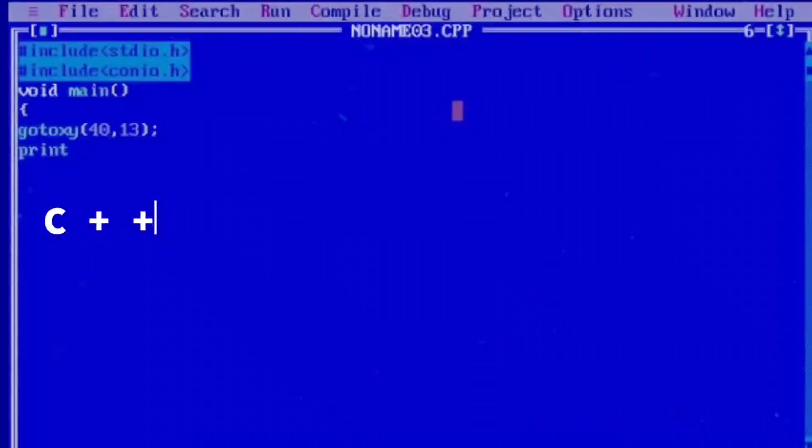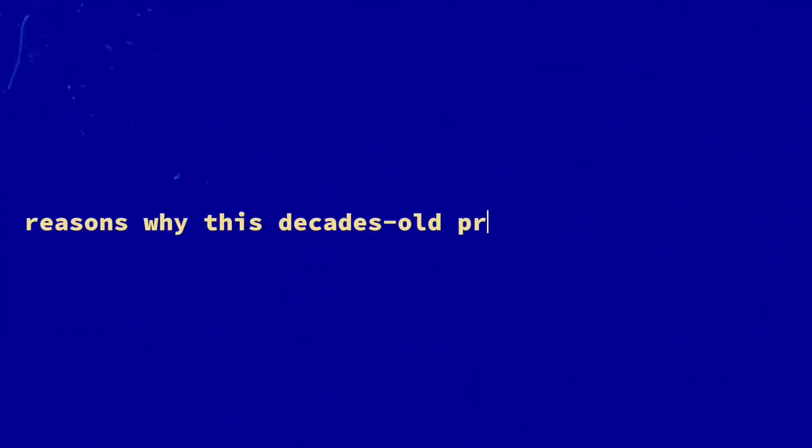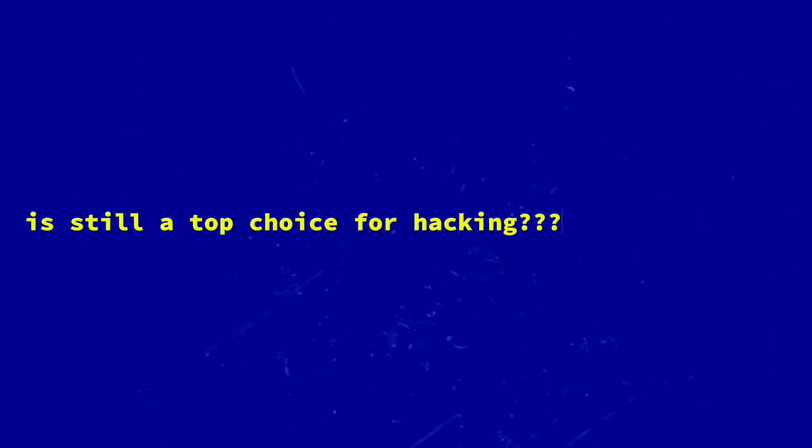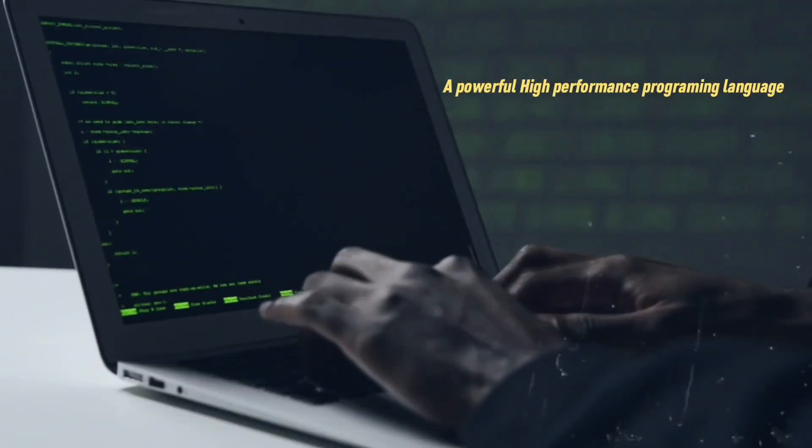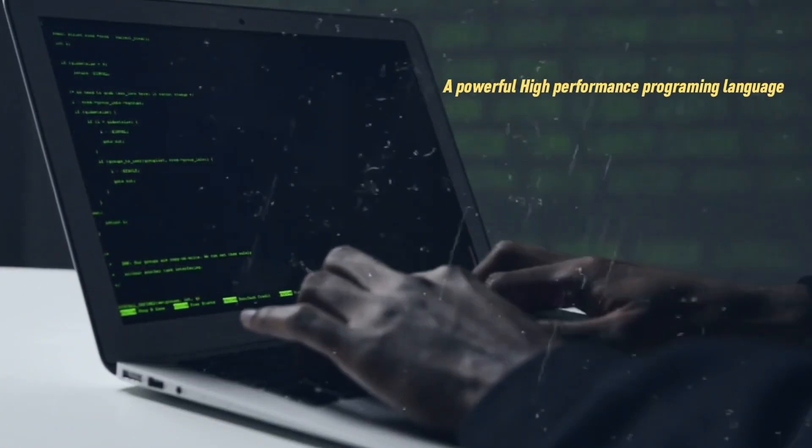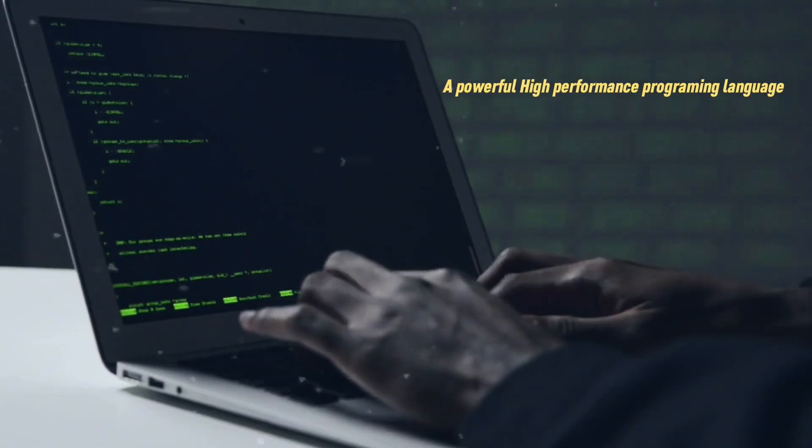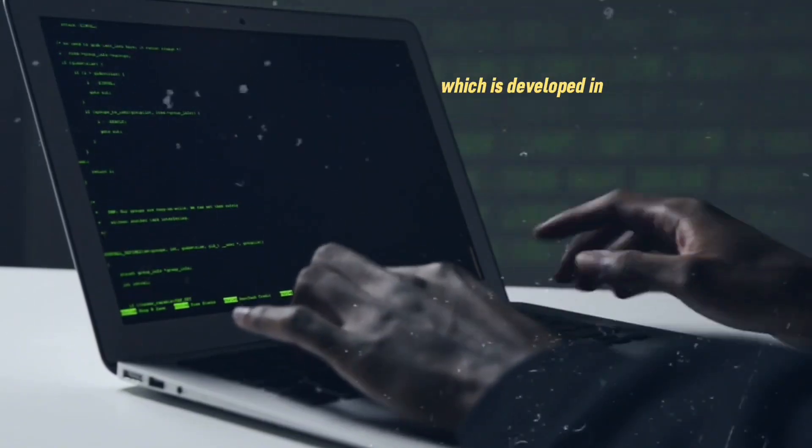Ever wondered why the C language remains a favorite among hackers? In this video we'll break down the reasons why this decades-old programming language is still a top choice for hacking. C, a powerful high-performance programming language, was developed